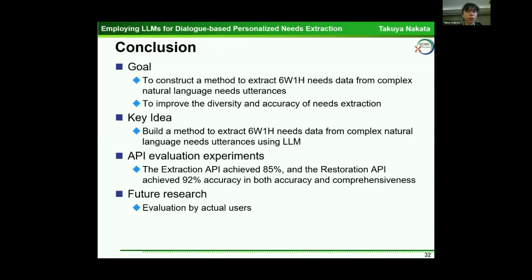In conclusion, the goal of this research was to construct a method to extract 6W and 1H needs data from complex natural language needs utterances using LLM to improve diversity and accuracy. From the API evaluation experiments, the extraction API achieved 85% and the restoration API achieved 92% accuracy in both accuracy and comprehensiveness. In future research, we will evaluate the system with actual users. Thank you for listening.